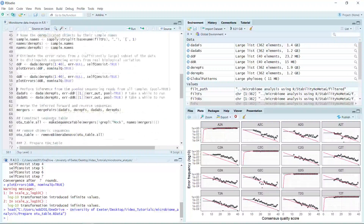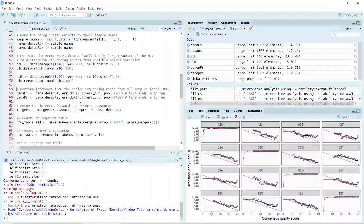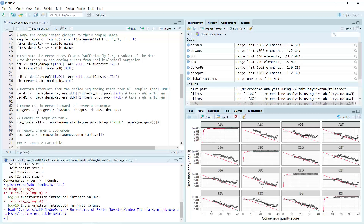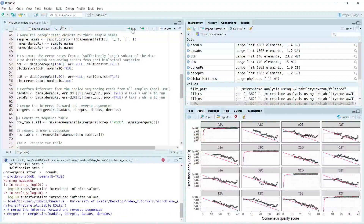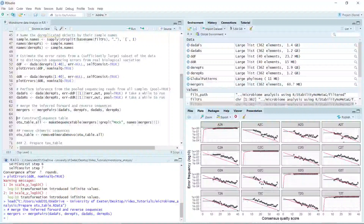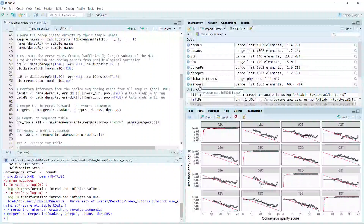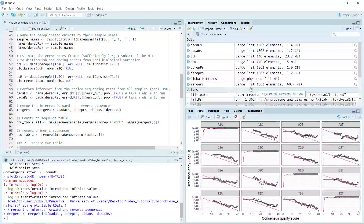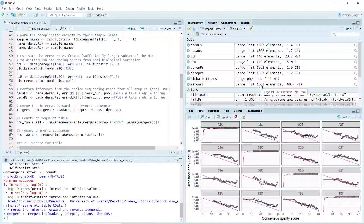In the next step we will merge the inferred forward and reverse sequences. We can use the merge pairs function to merge the sequences — let's merge the sequences now. You can see we merged the forward and reverse sequences for each sample. It is a large list containing 362 samples.